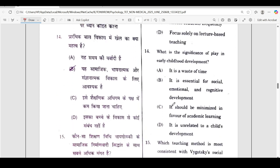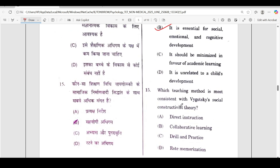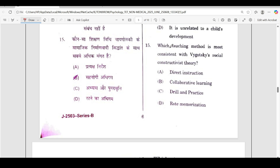Fourteenth question: what is the significance of play in early childhood development? The correct answer is option B — it is essential for social, emotional, and cognitive development. Fifteenth question: which teaching method is most consistent with Vygotsky's social constructivist theory? The correct answer is option B.